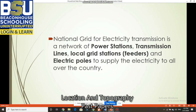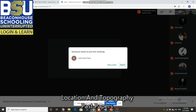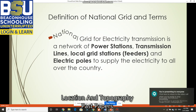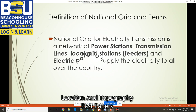What is the national grid? The definition: the national grid for electricity transmission is a network of power stations — power stations is a bold term we need to focus on — transmission lines, and local grid stations. Local grid stations are also known as feeders.